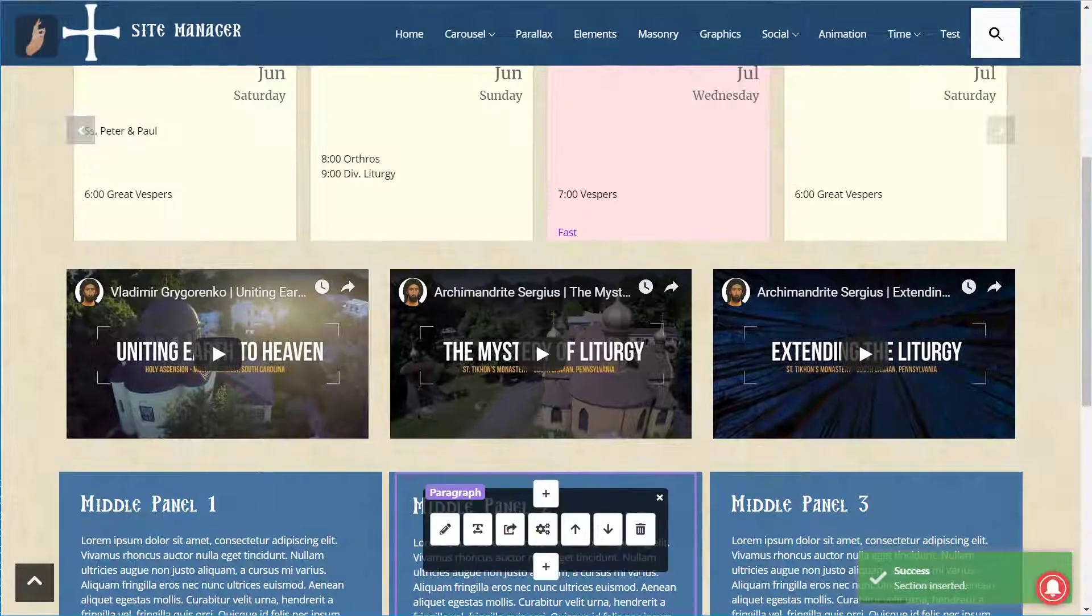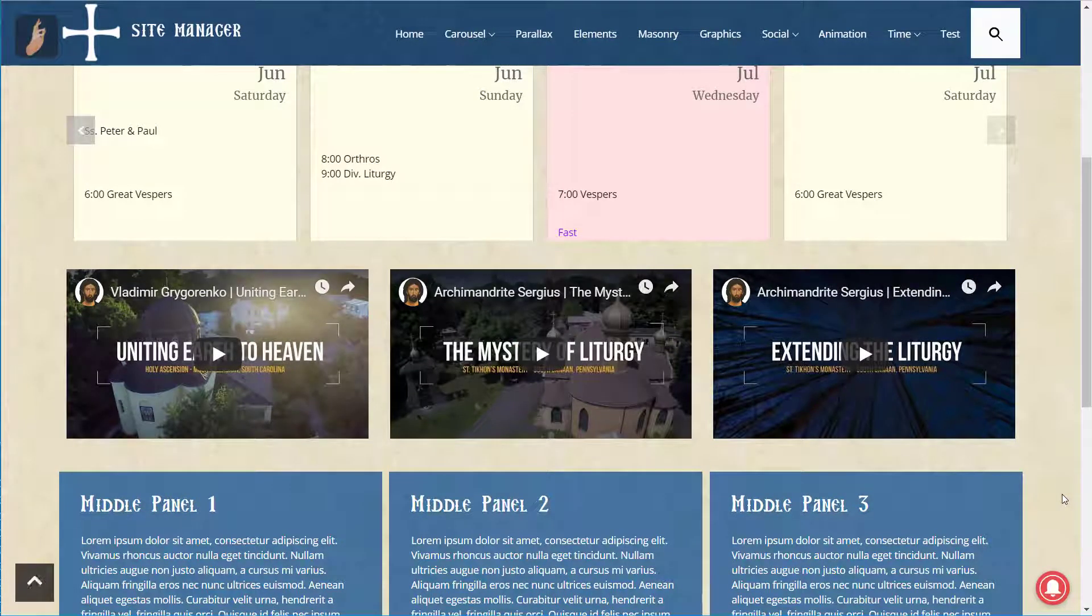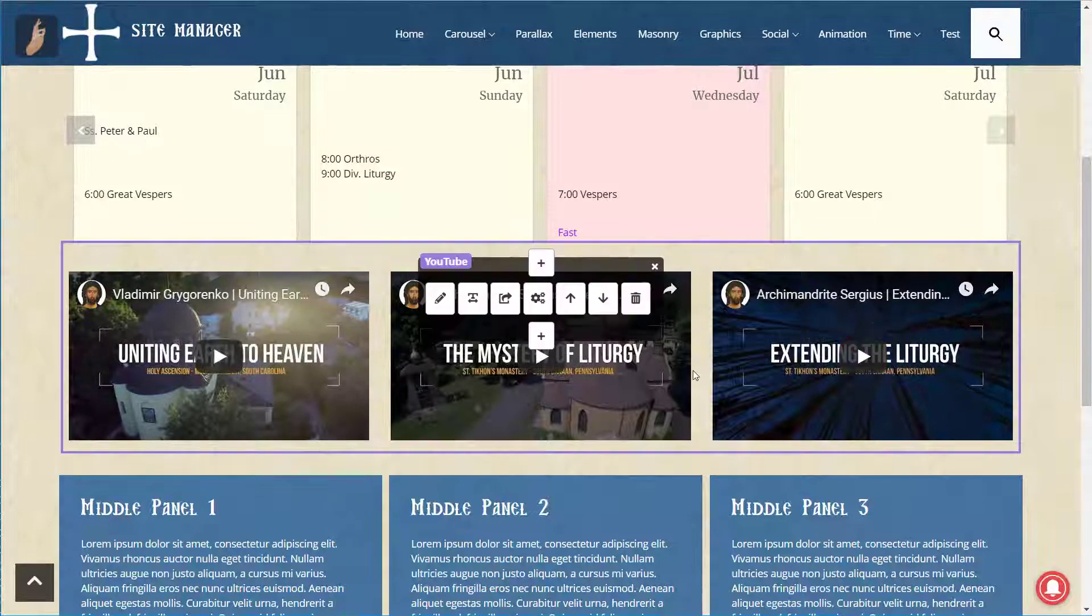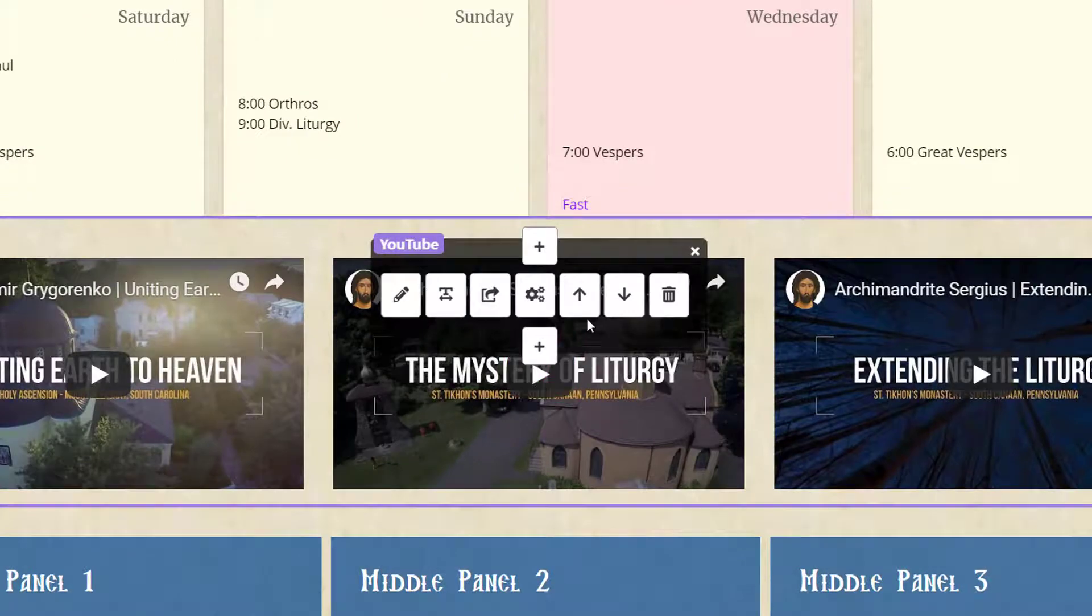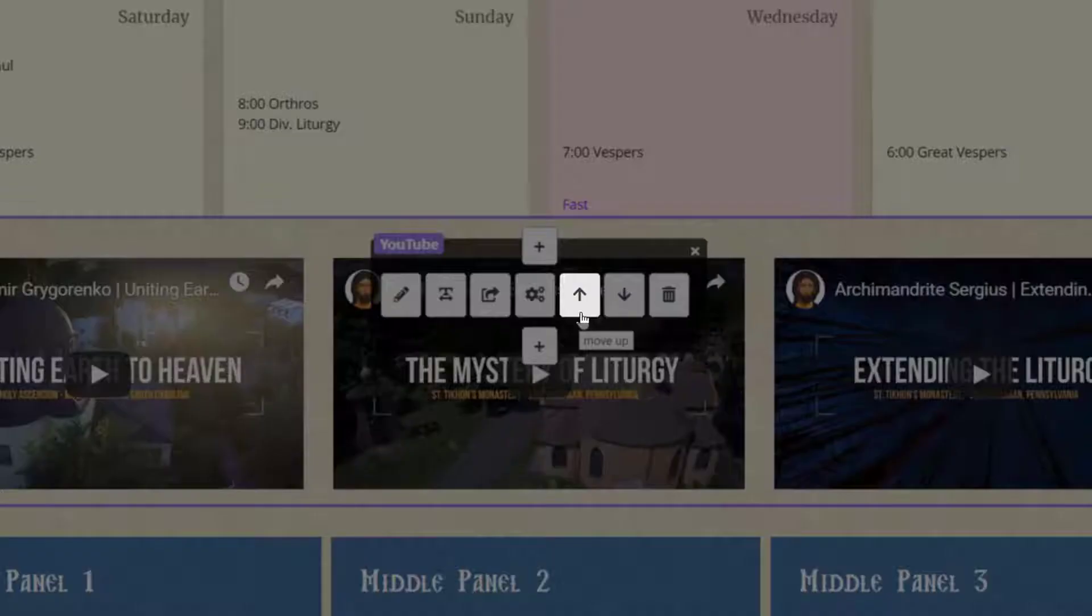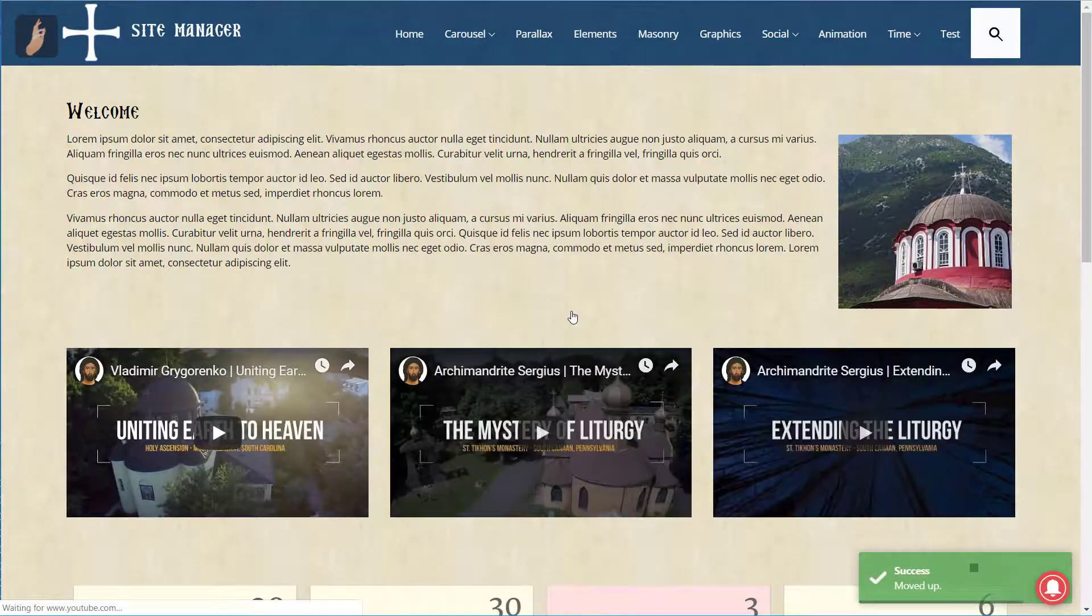That looks great. Except perhaps it might look better above the upcoming services. We can move this section by putting the mouse over it and choosing the Move Up option. Much better.